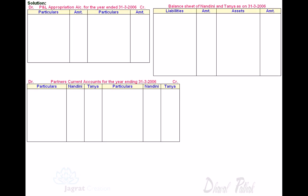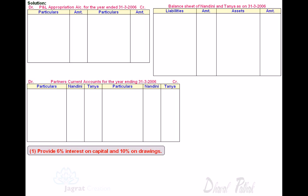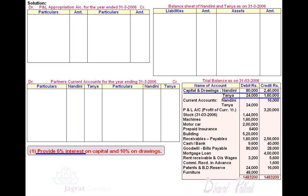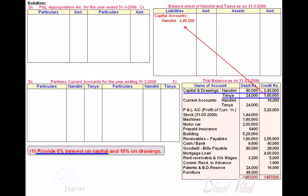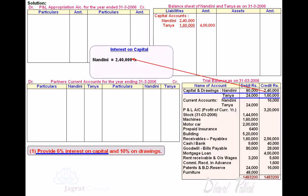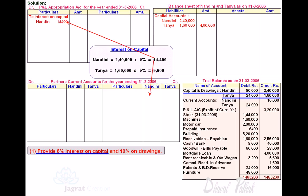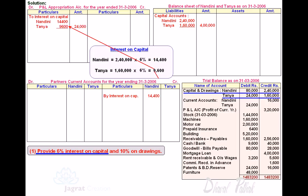Now let us start preparation of final accounts. We prepare the profit and loss appropriation account, partners' current capital account, and balance sheet. Fixed capital is recorded straightway on the balance sheet liability side. Interest at the rate of 6% is calculated: 2,40,000 into 6% equals 14,400; 1,60,000 into 6% equals 9,600. These are debited to the profit and loss appropriation account and credited to the current capital accounts of Nandini and Tanya respectively.